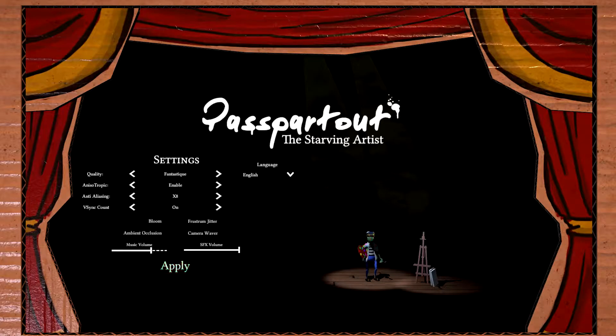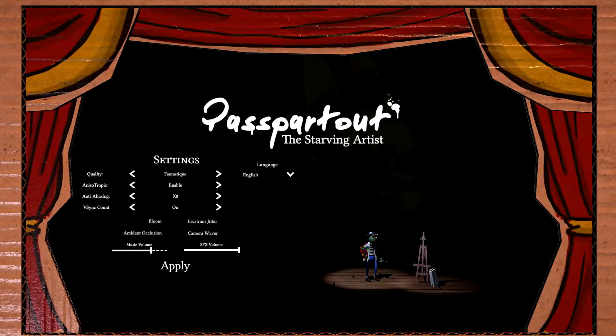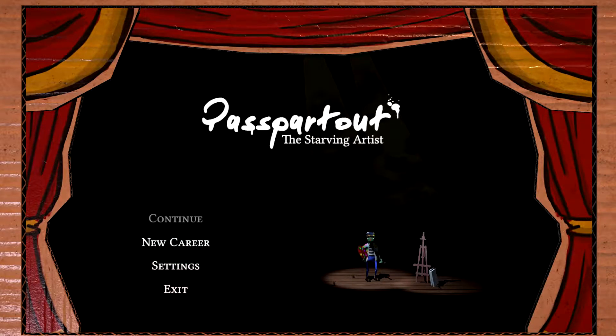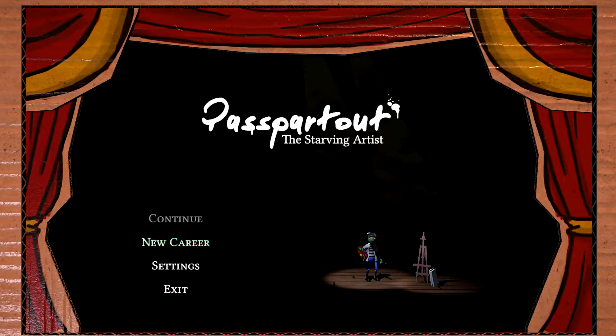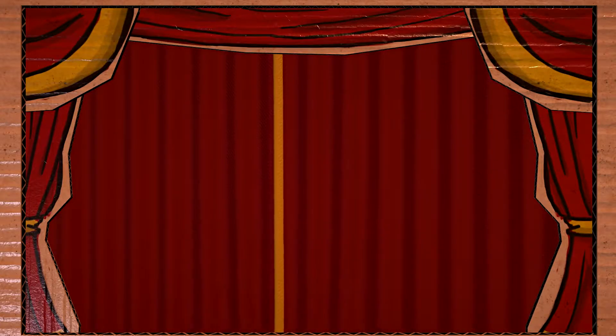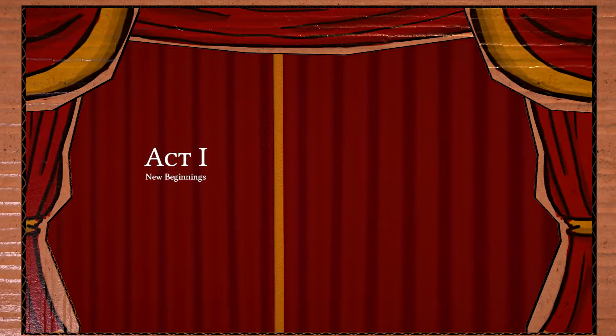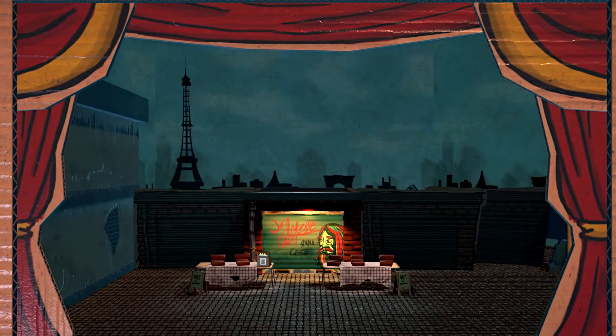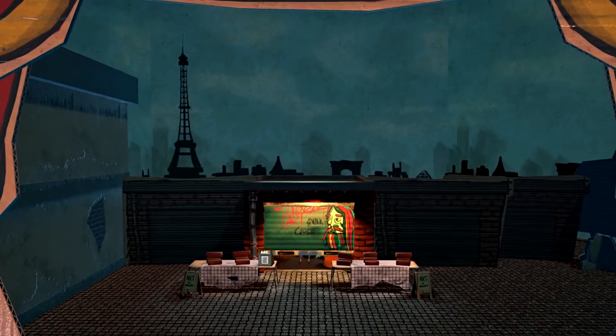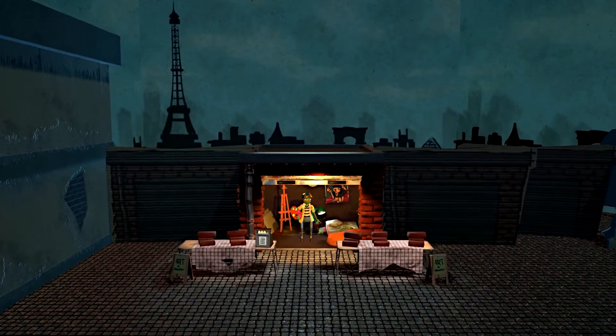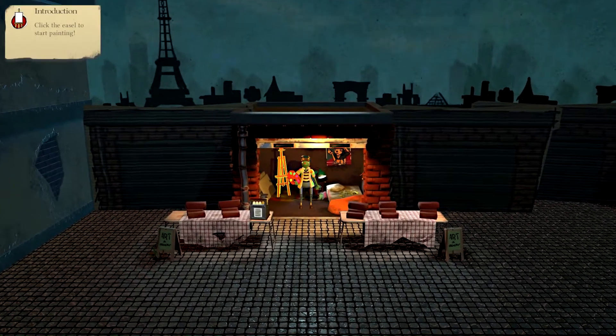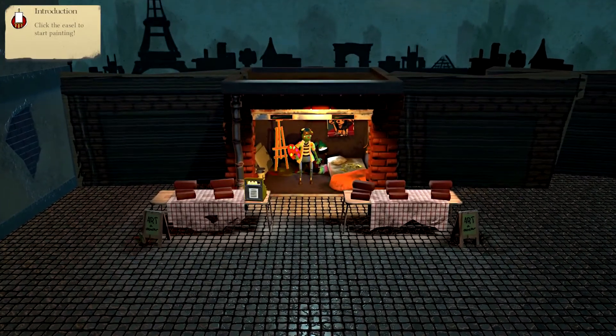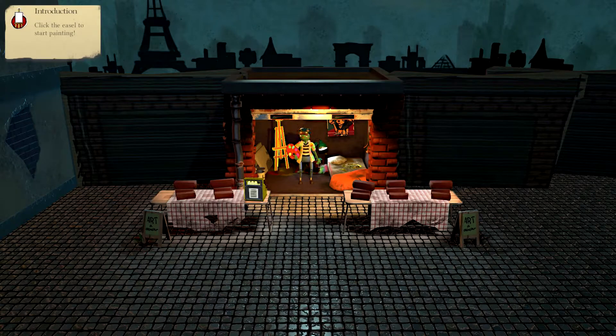Let's do it. I've already run through the settings. We have the standard stuff that seems to be kind of a small game. I have no idea what to expect, so let's go ahead and press New Career. Act 1. New beginnings. I'm up for it. Let's do it. I don't know what to expect whatsoever.